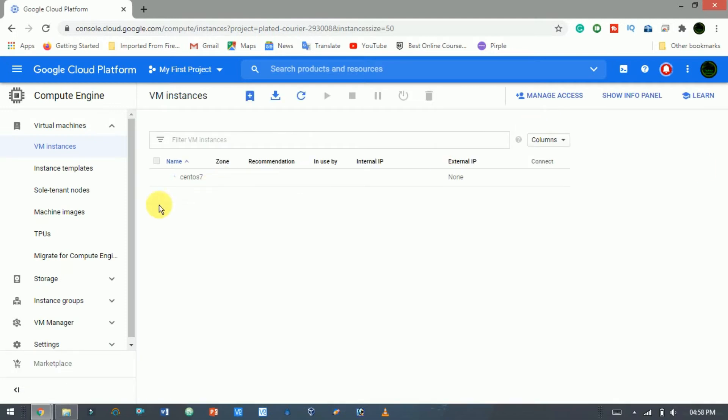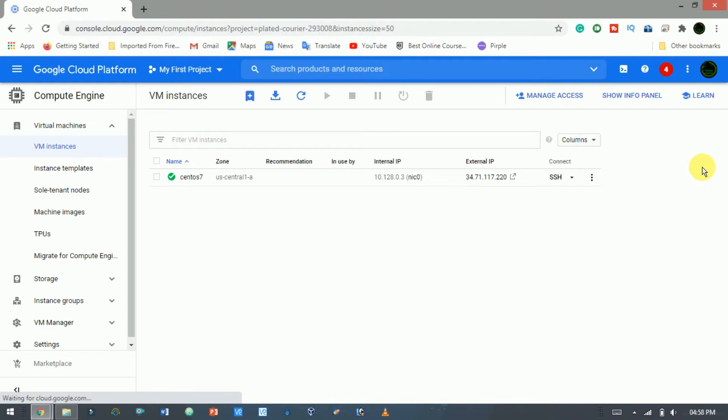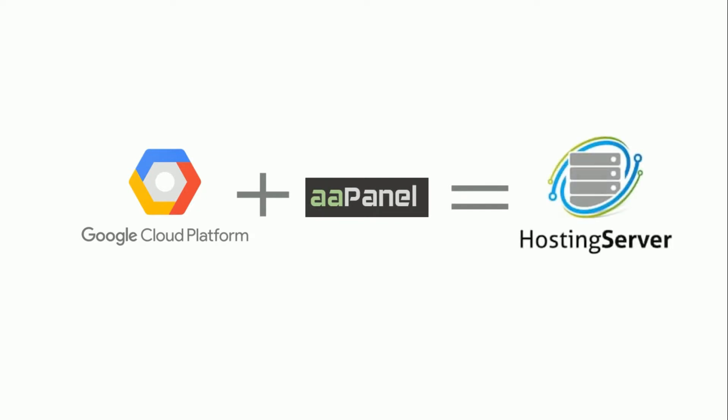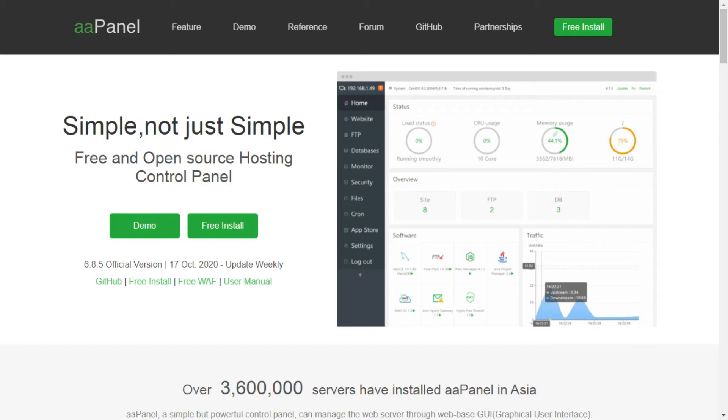Congratulations. We have successfully created a Linux VM on the Google Cloud Platform. Now I am going to show you how to install AA Panel on CentOS. AA Panel, a simple but powerful control panel, can manage the web server through a web-based graphical user interface. AA Panel provides the one-click function such as one-click install LNMP LAMP developing environment and software.